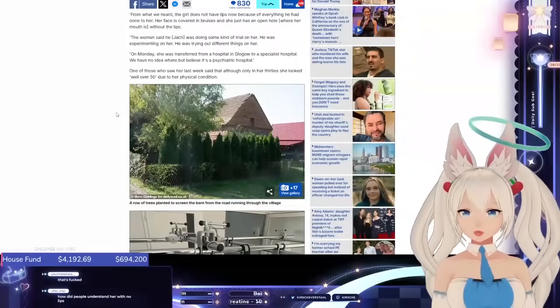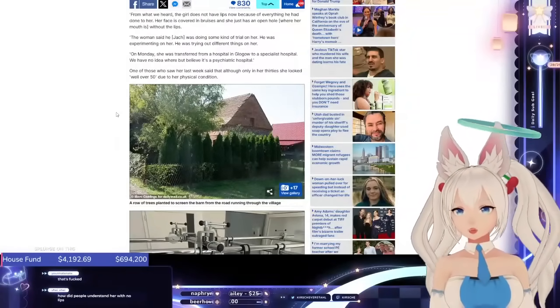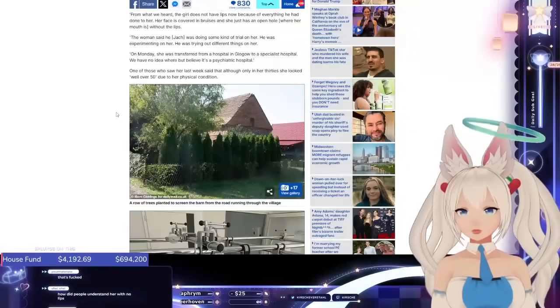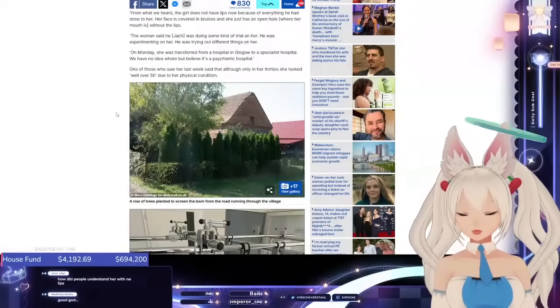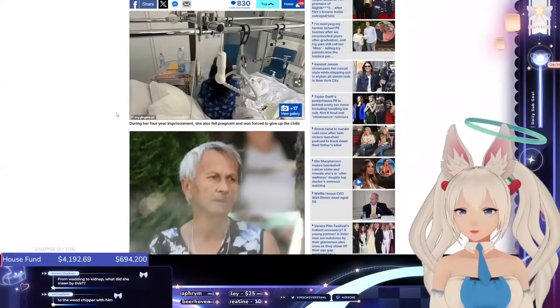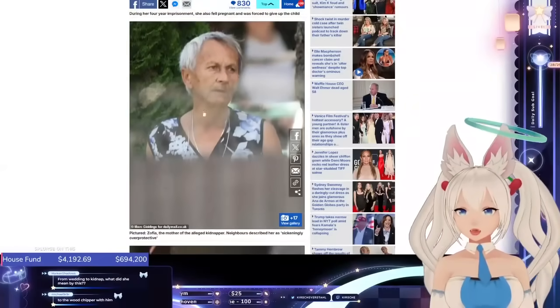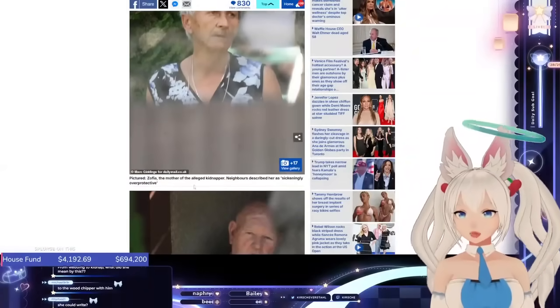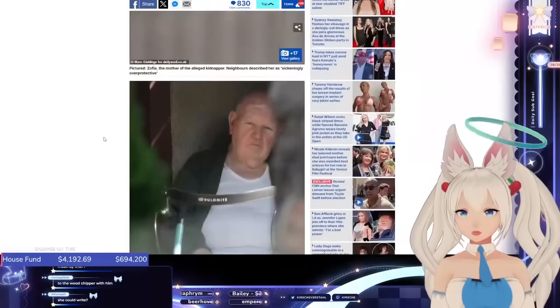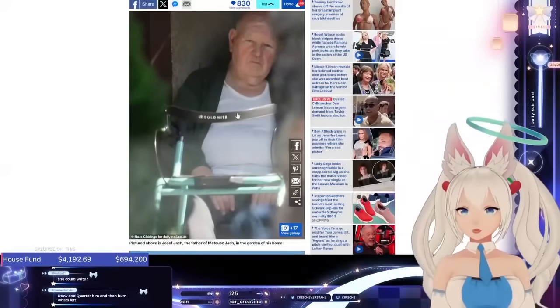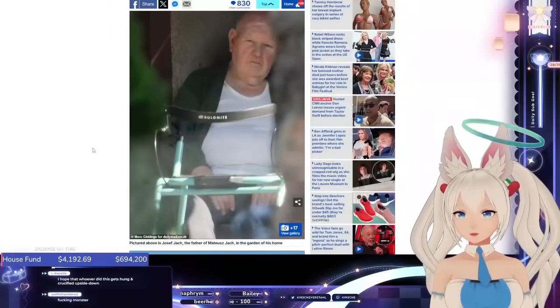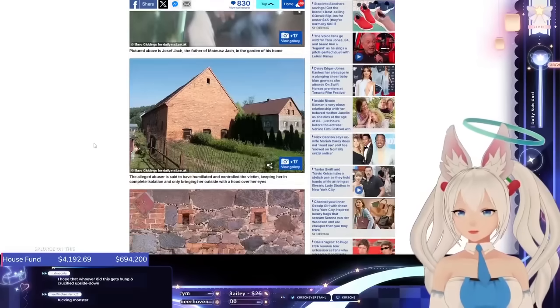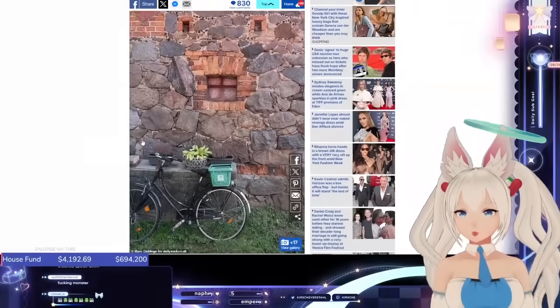One of those who saw her last week said that although only in her 30s, she looked well over 50 due to her physical condition. This is the mother, I think. Yeah, mother of the alleged kidnapper. The father of the kidnapper. Weird, weird barn.